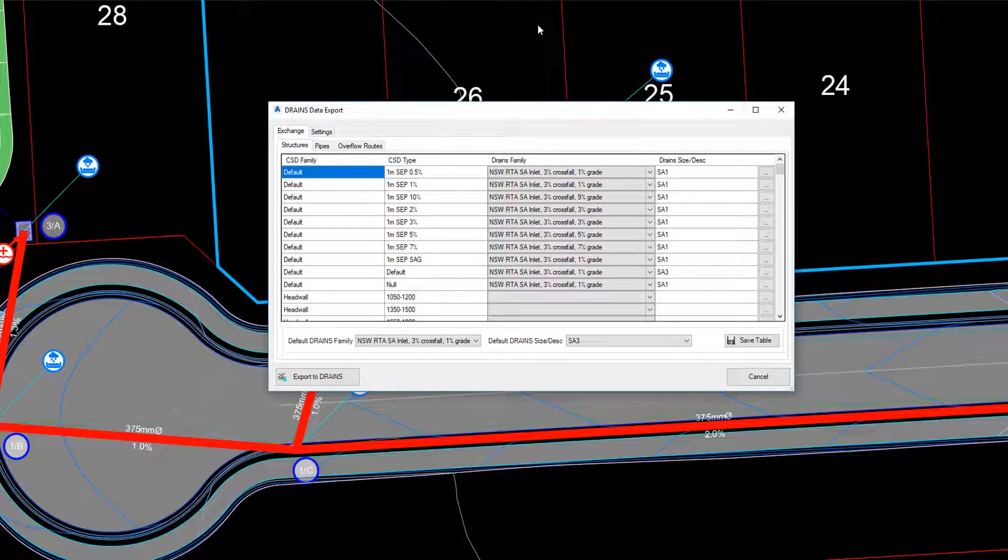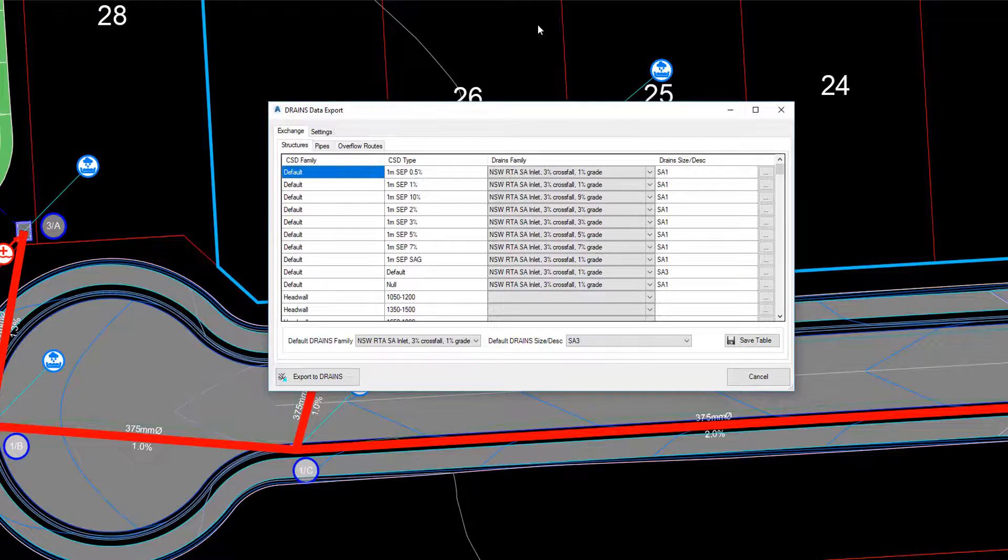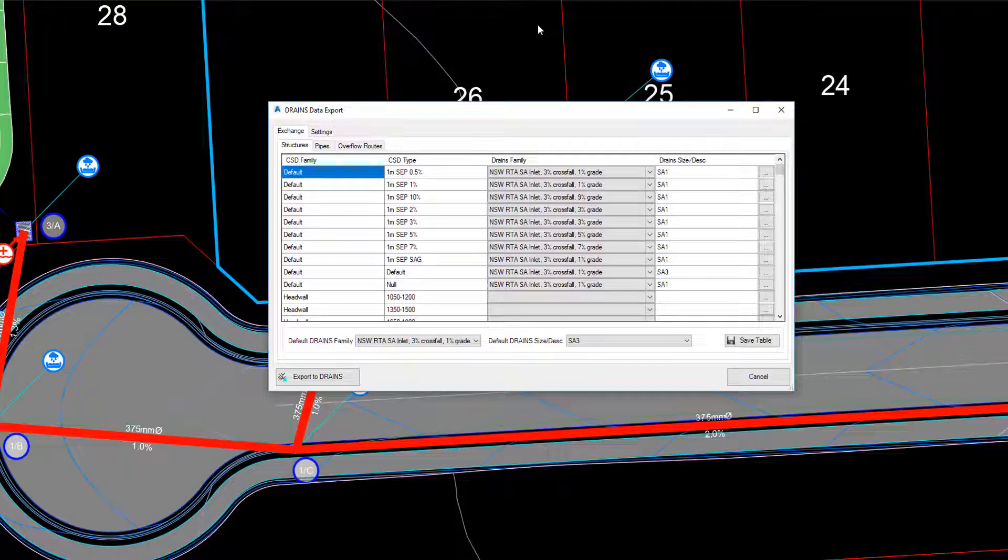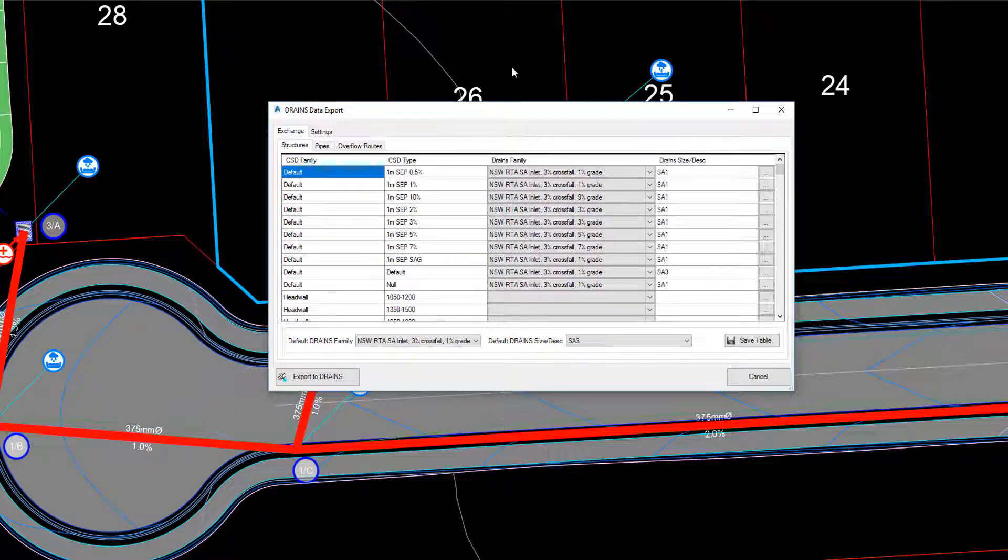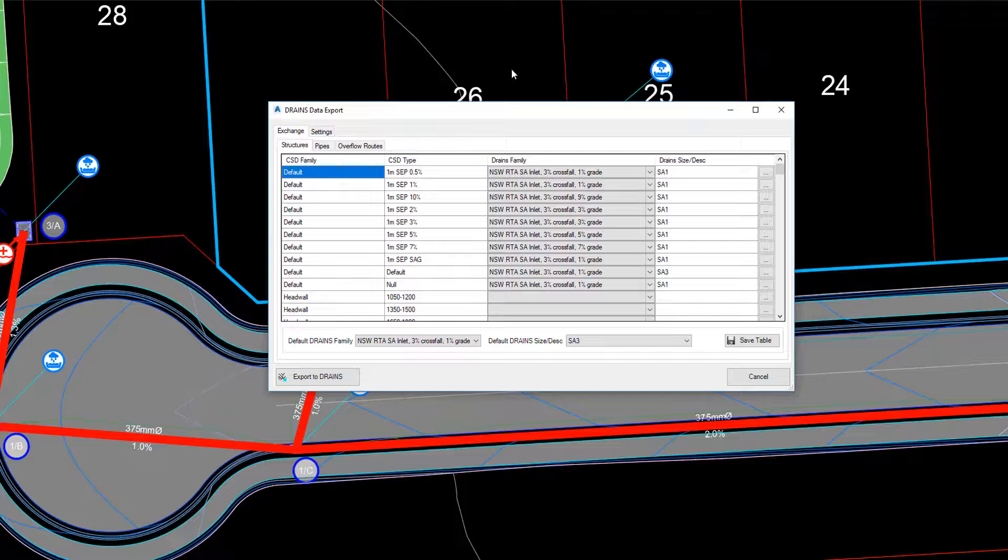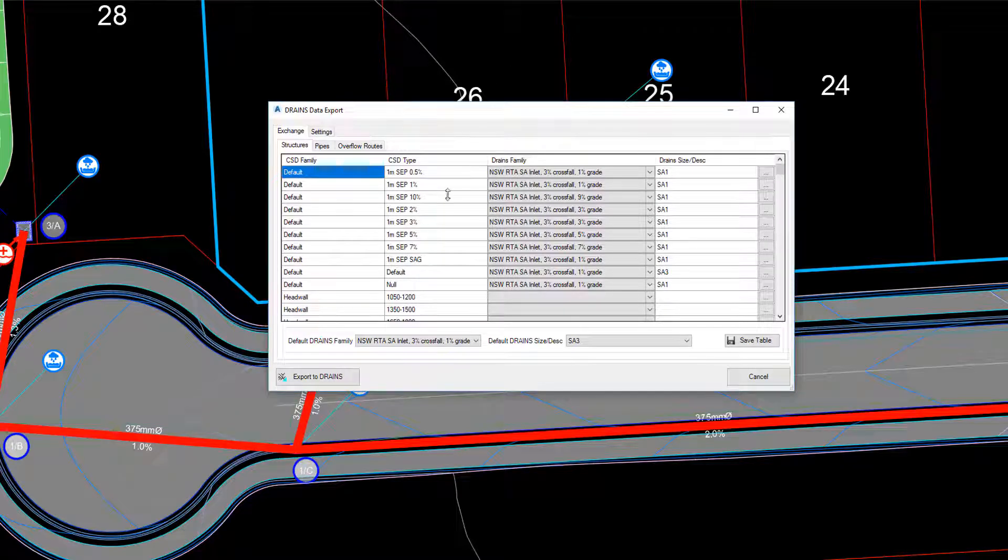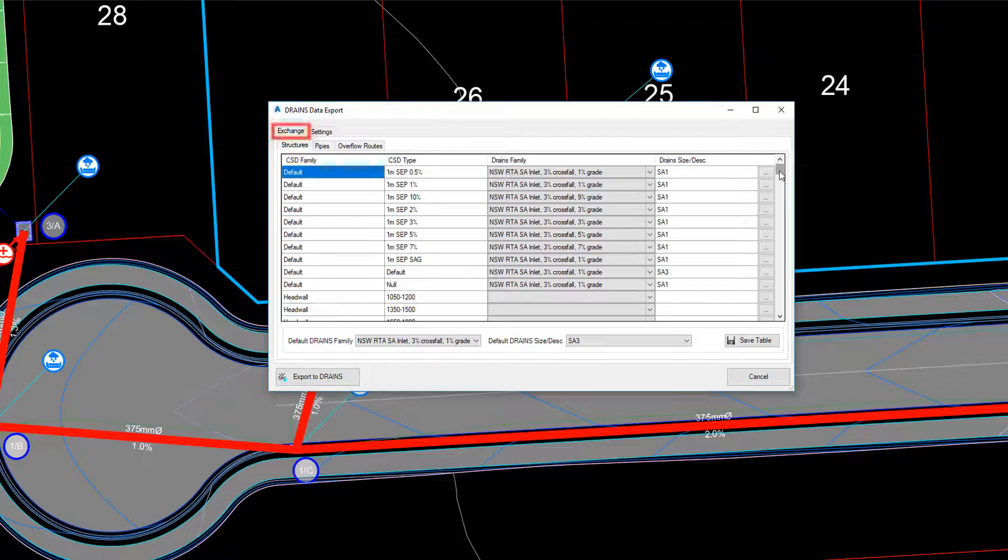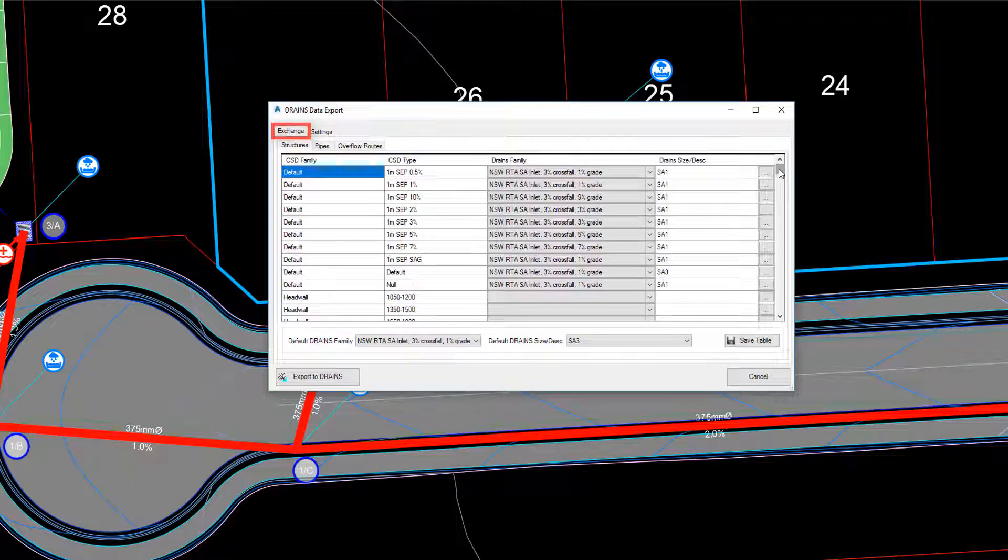Drains and civil site design use differently named pits and pipes. This means that a conversion has to take place between them so that pits, pipes and overflow routes can all be exchanged. First of all, let's review the Exchange tab.